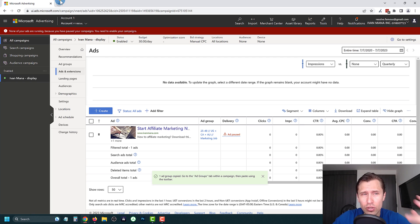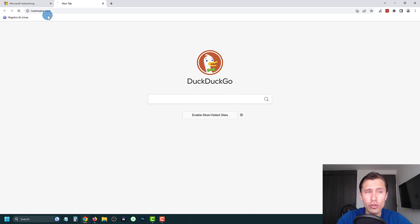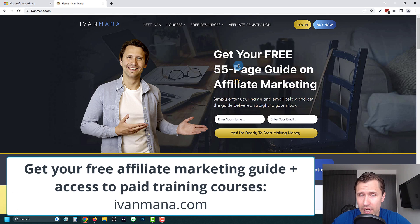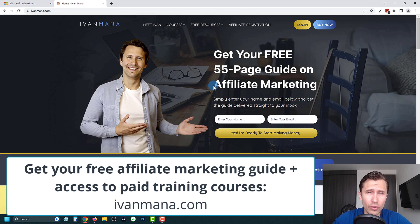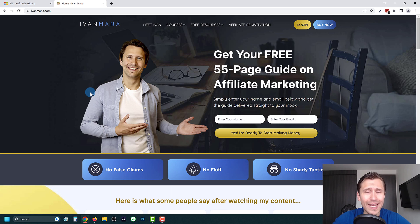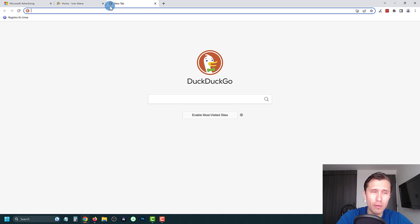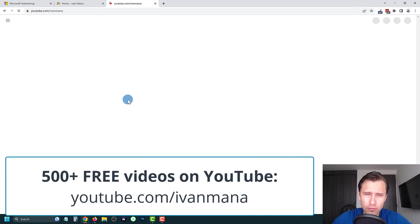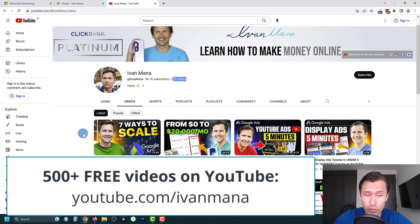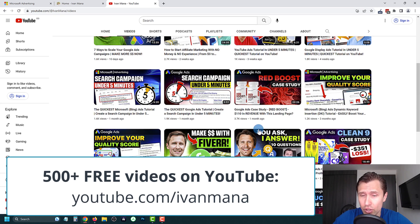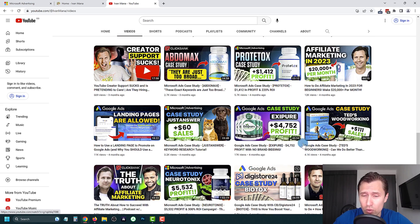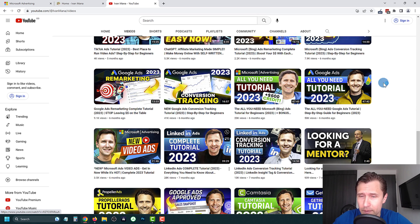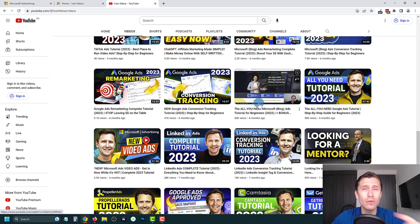If you want a more in-depth tutorial for Microsoft Ads search campaigns, check out my website at ivanmana.com where I offer a free guide, plus a Microsoft Ads Mastery course that's about five to six hours long covering search campaigns, conversion tracking, remarketing, and more. You can also visit my YouTube channel at youtube.com/ivanmana where I have over 500 videos including profitable case studies where I show ads, keywords, landing pages, and full reviews.